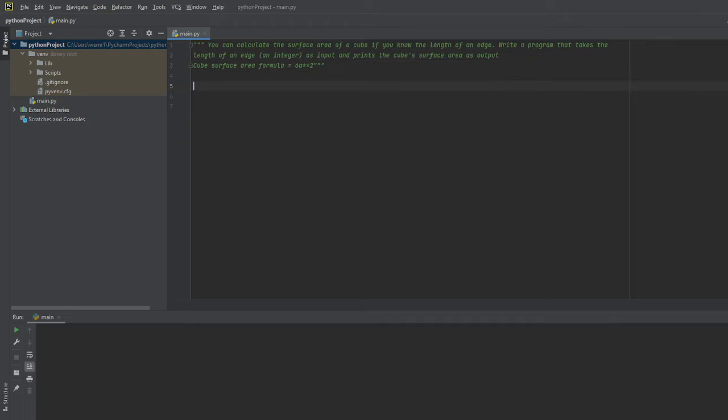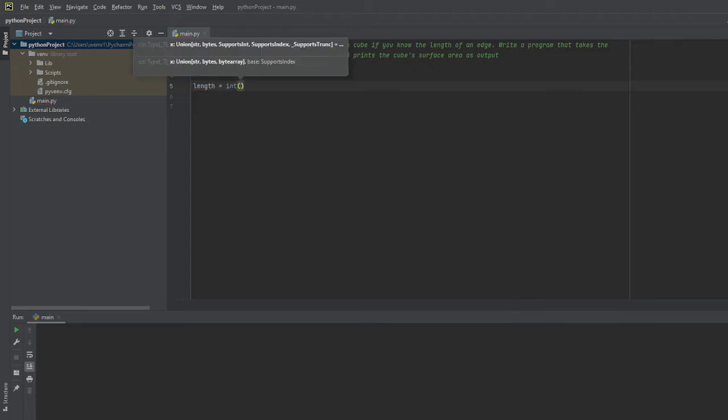So I'm going to go ahead and initialize our variable for the edge as length. And I'm going to equal that to an integer. The question itself specifically asks us to enter this as an integer, not as a float or a decimal number, because that won't be necessary at this point in time. So again, we're asked to have the length of the edge entered as an integer, hence why I started off this as an int.